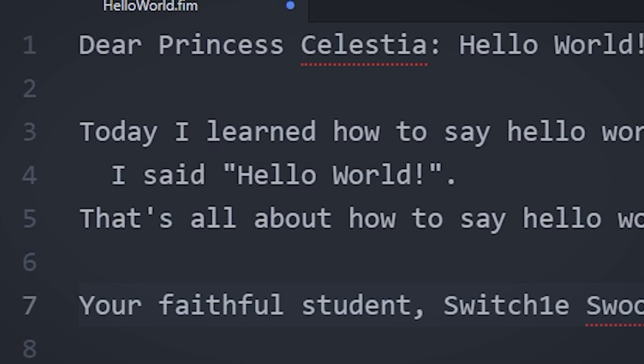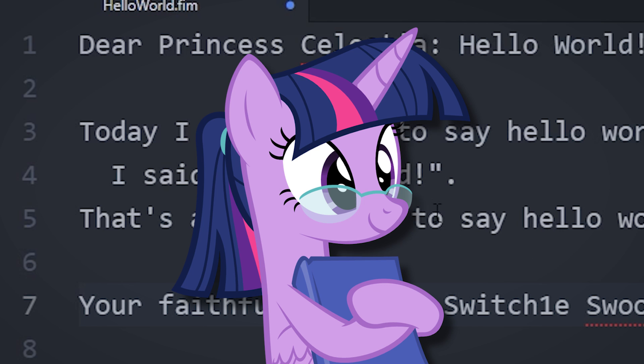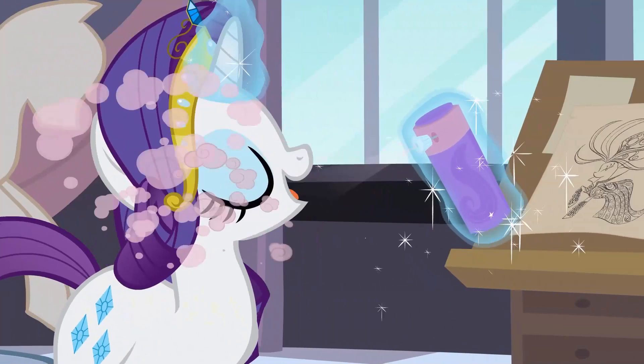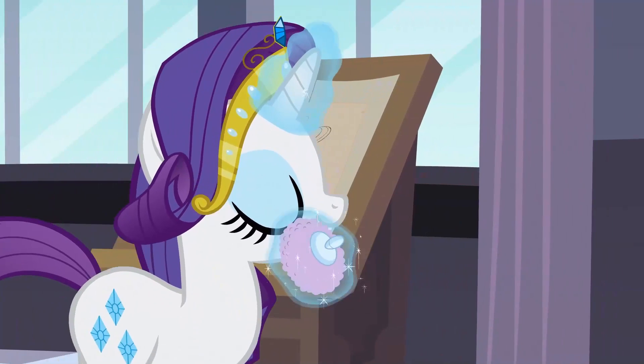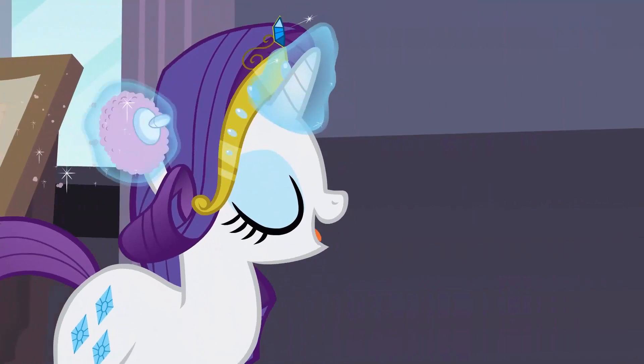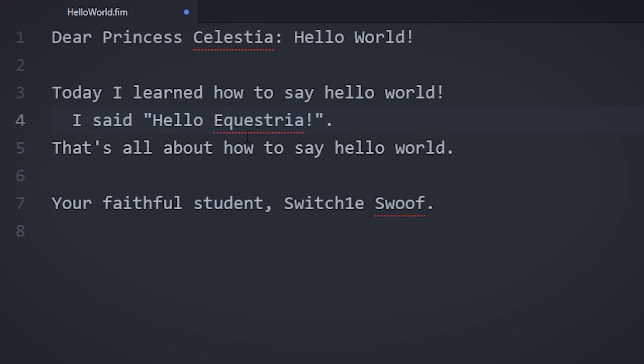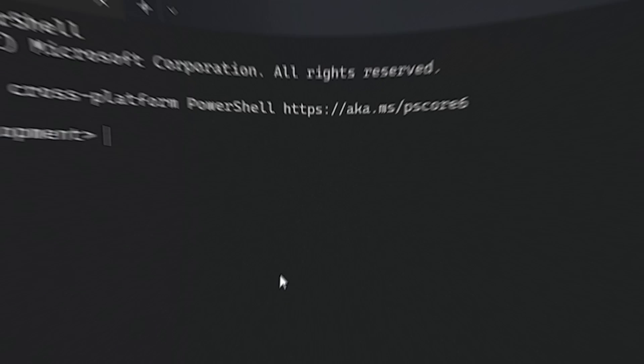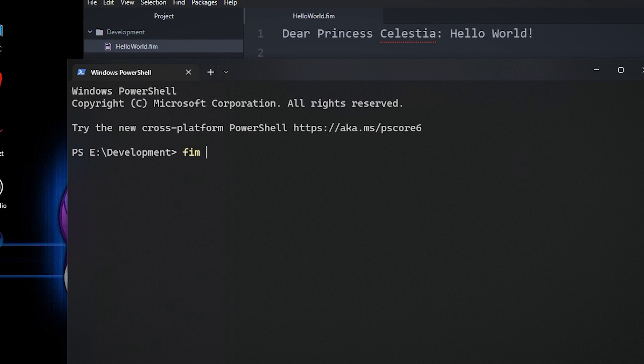We're not normal programmers. We're pony programmers. We're the programming ponies everypony should know. That's much better. And there we go, our first FIM++ program, done and dusted.